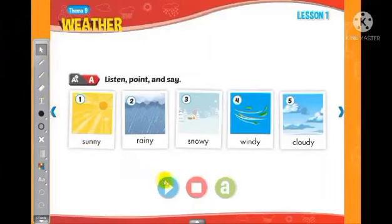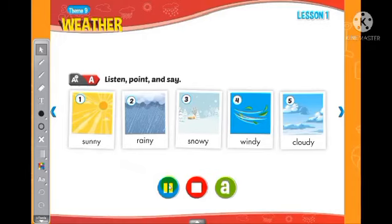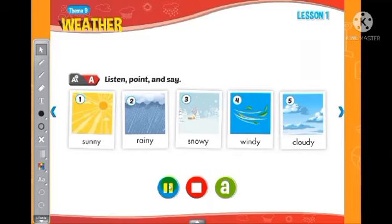Listen, point, and say. 1. Sunny. 2. Rainy. 3. Snowy. 4. Windy. 5. Cloudy.